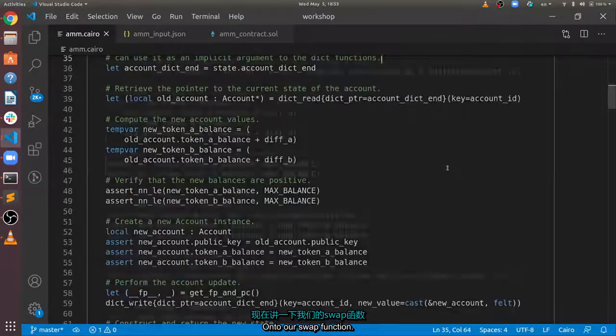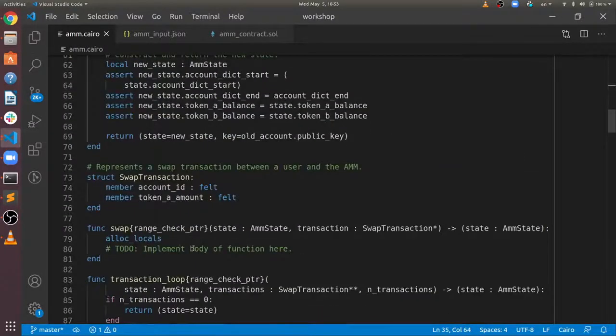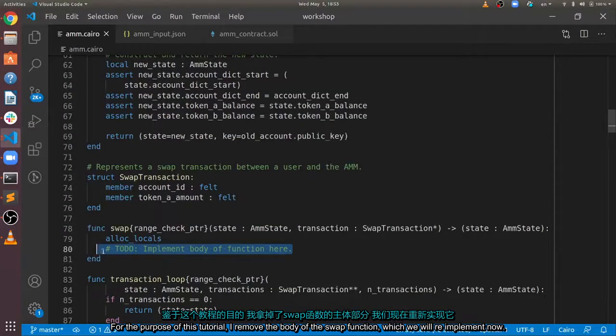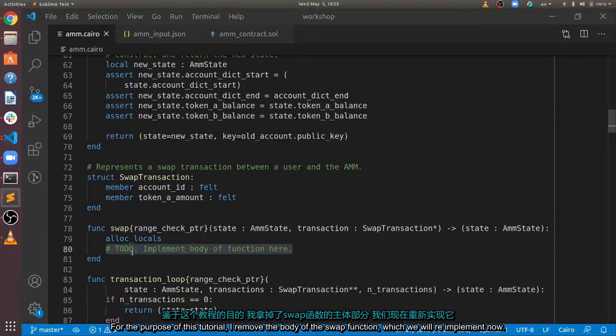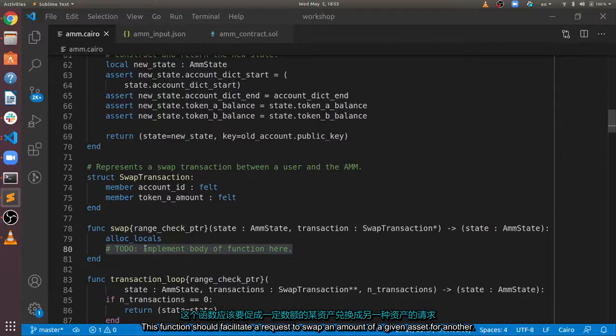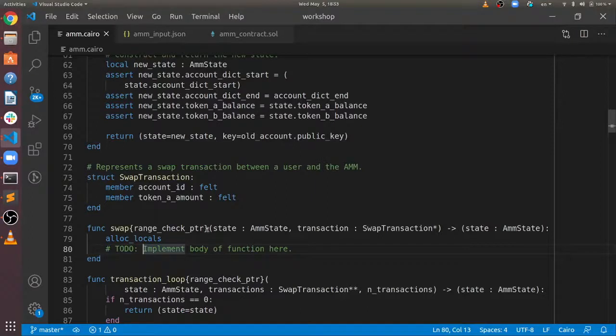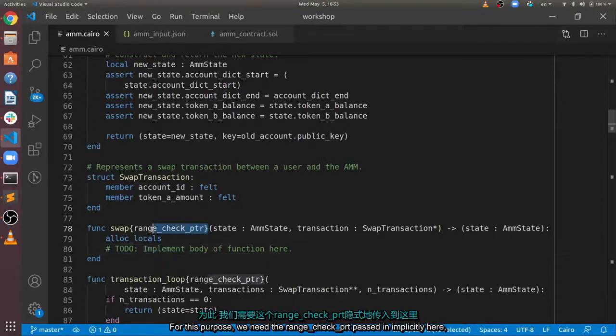Onto our swap function. For the purpose of this tutorial, I removed the body of the swap function, which we will re-implement now. This function should facilitate a request to swap an amount of a given asset for another.